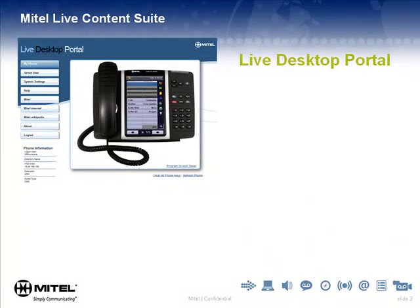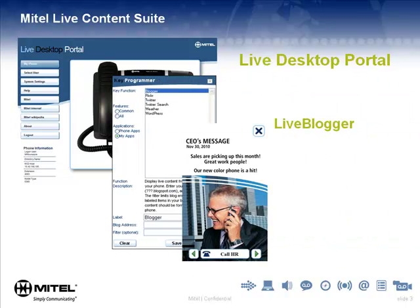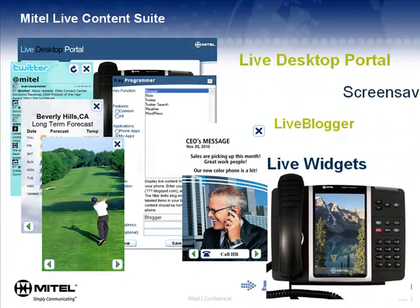Live Desktop Portal, Live Blogger, Live Widgets, and a Screensaver.